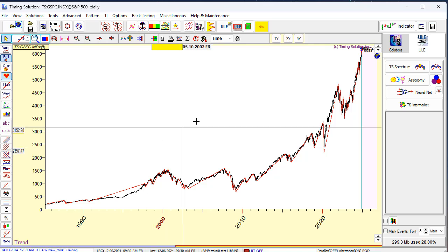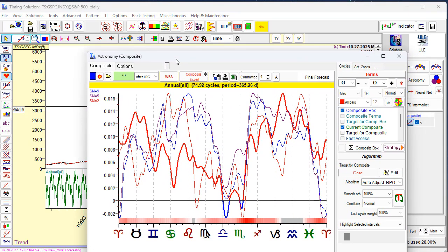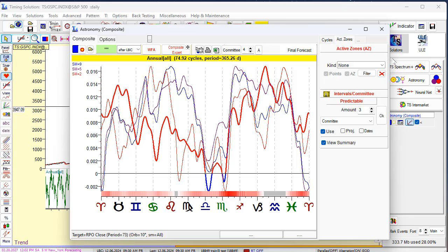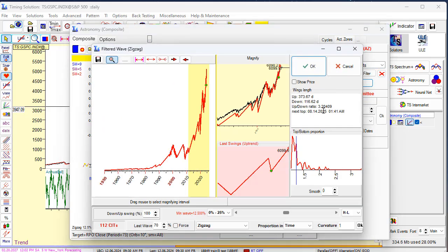Next step: run astronomy model. Usually we use this model to calculate a projection line, but now we will use it another way. There is one option here named active zones. Click this option. You see this tab, and here we can choose the active zones. We will use turning points. And here you can click and set the zigzag — the high of wave, minimal wave — at 12.5%. And it covers 112 turning points.